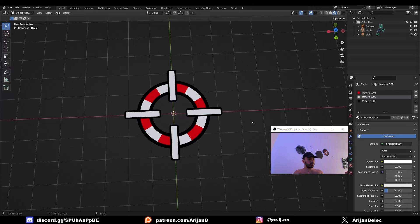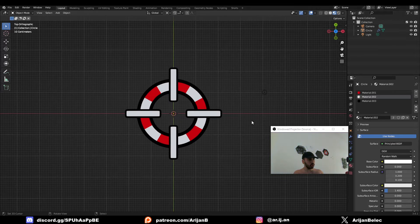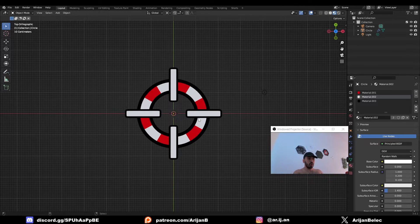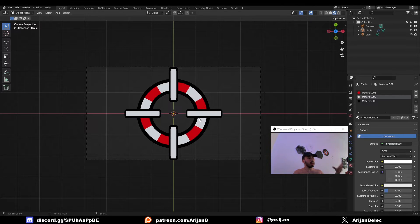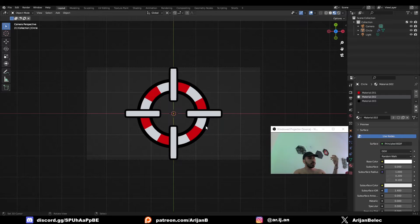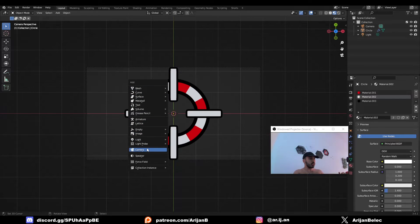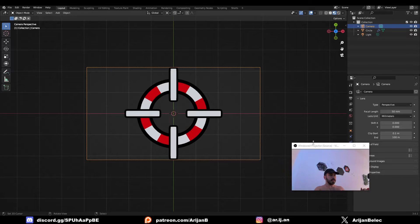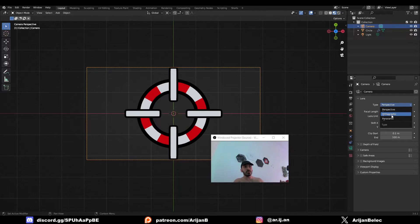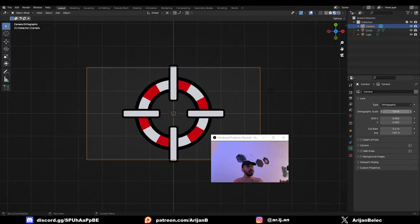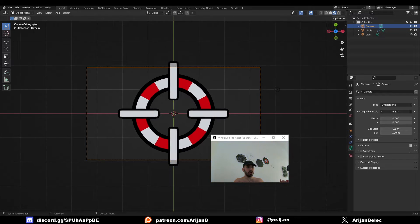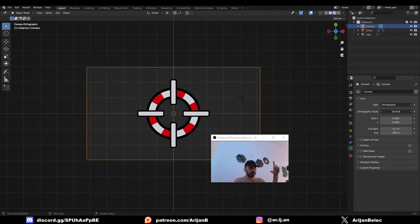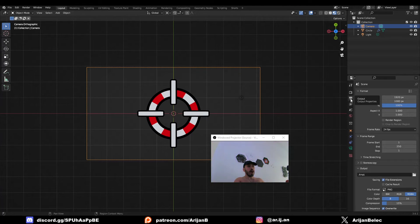You have to press 7 to go to top view and then press Control Alt 0 to align your camera with your view. If you don't have a camera in the scene, just press Shift A and add a new camera into the scene. Then you're going to select the camera, go to camera properties, change the type into orthographic, and you might have to adjust the scale so your image fits perfectly into the frame.